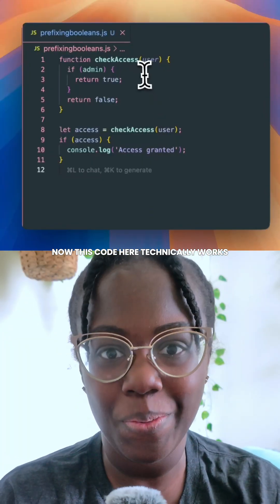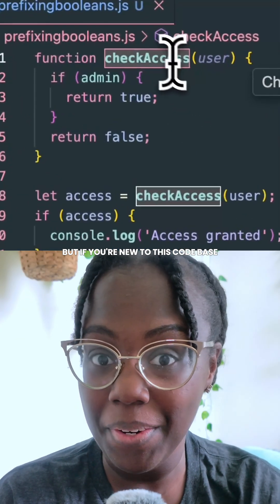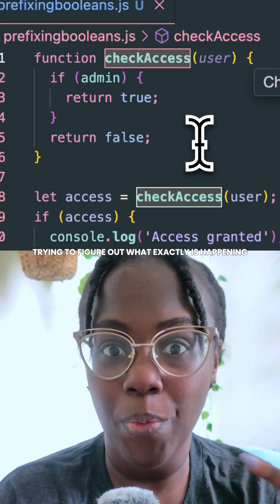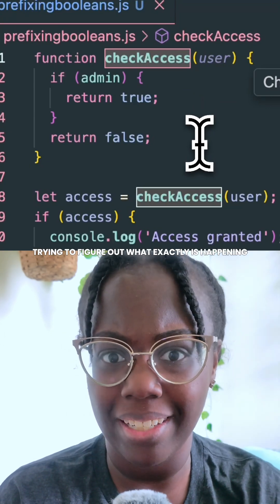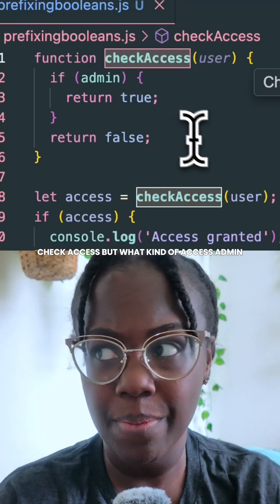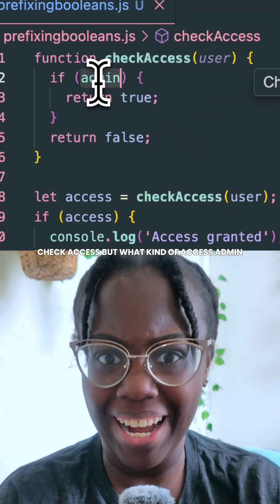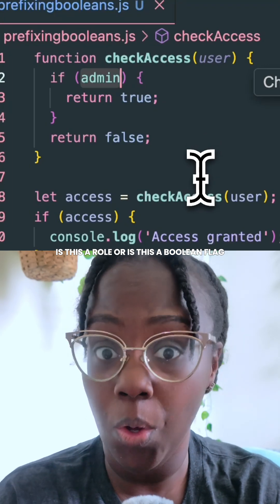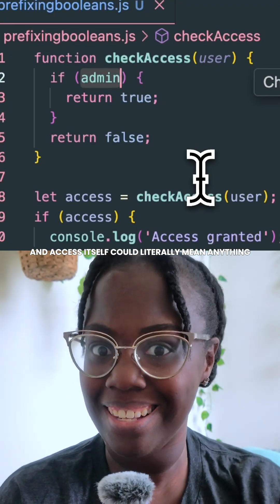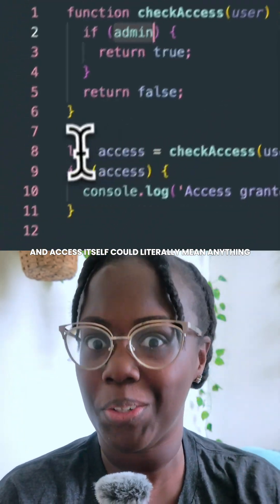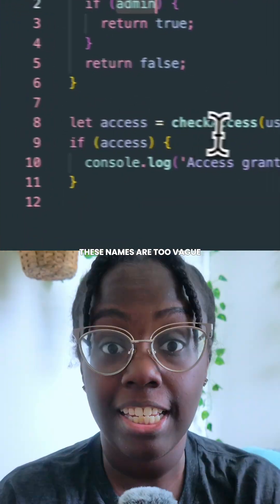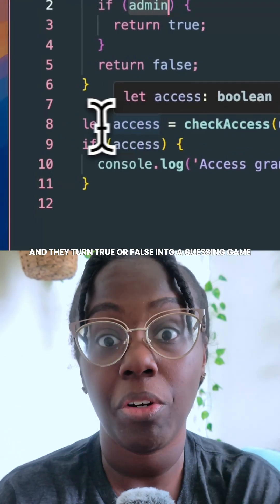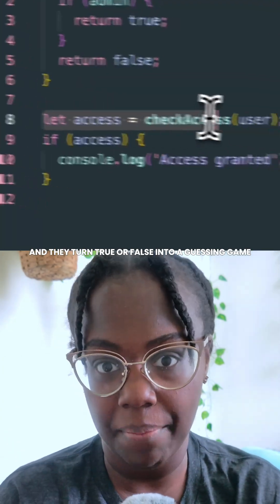Now this code here technically works, but if you're new to this code base, good luck trying to figure out what exactly is happening. Check access — but what kind of access? Admin — is this a role or is this a Boolean flag? And access itself could literally mean anything. These names are too vague and they turn true or false into a guessing game.